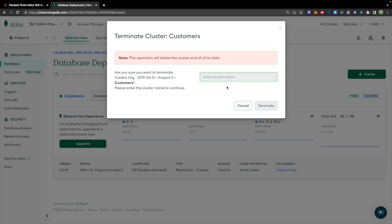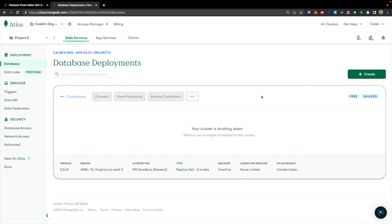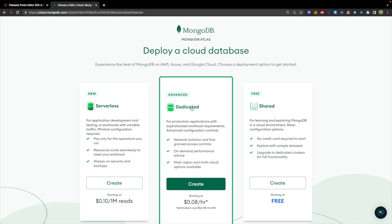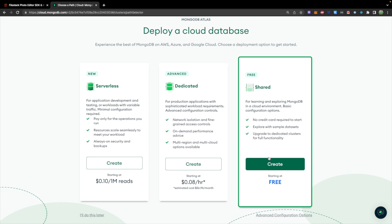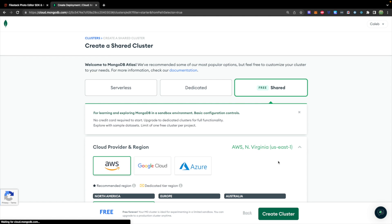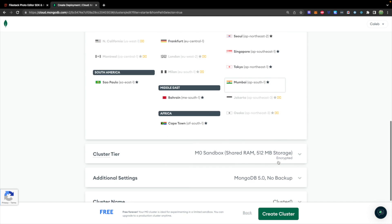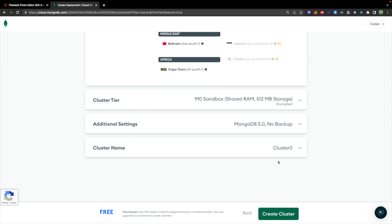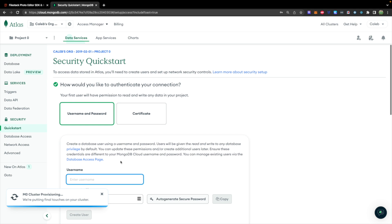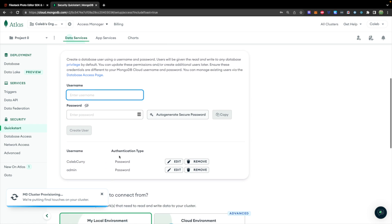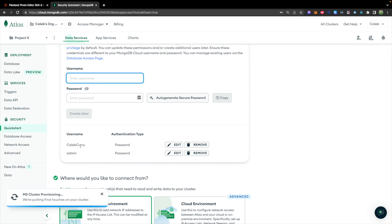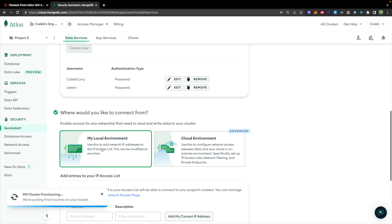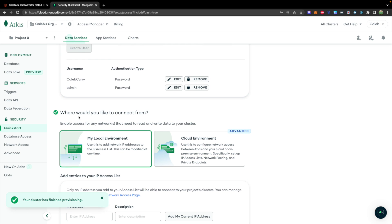I already have a cluster here, so we'll start from complete scratch and delete it. For you it'll probably look like a fresh setup — go with the free option and hit 'Create'. I'm going to leave all the settings as default, you can look through them if you wish. To authenticate your connection you can set a username and password.